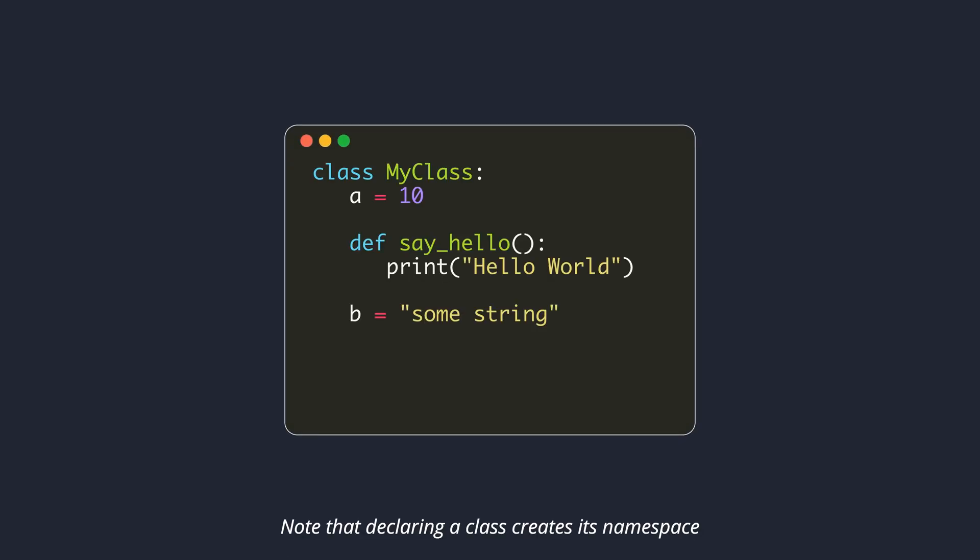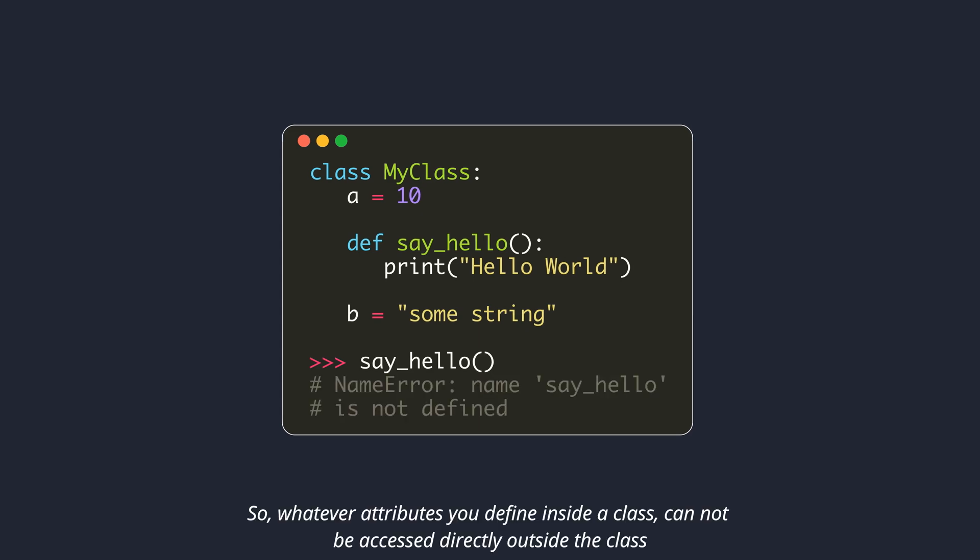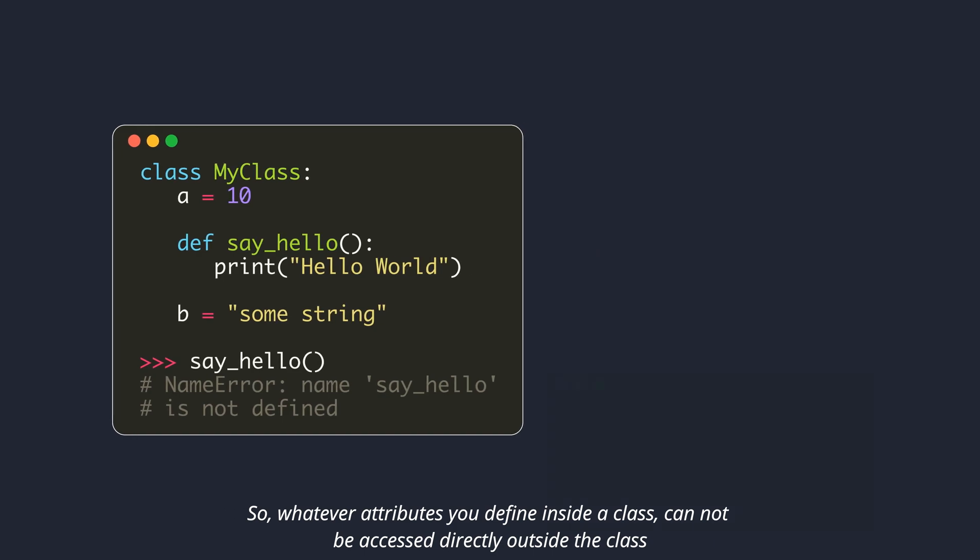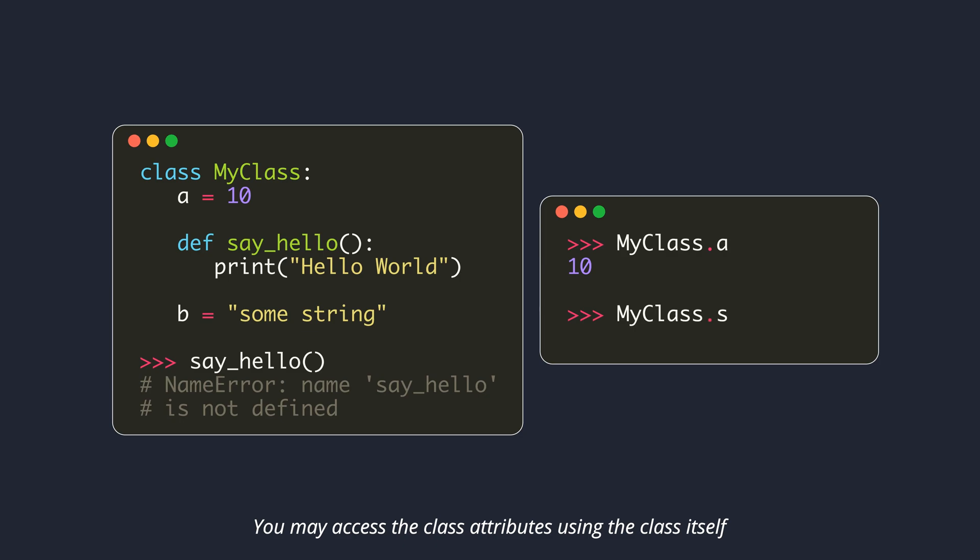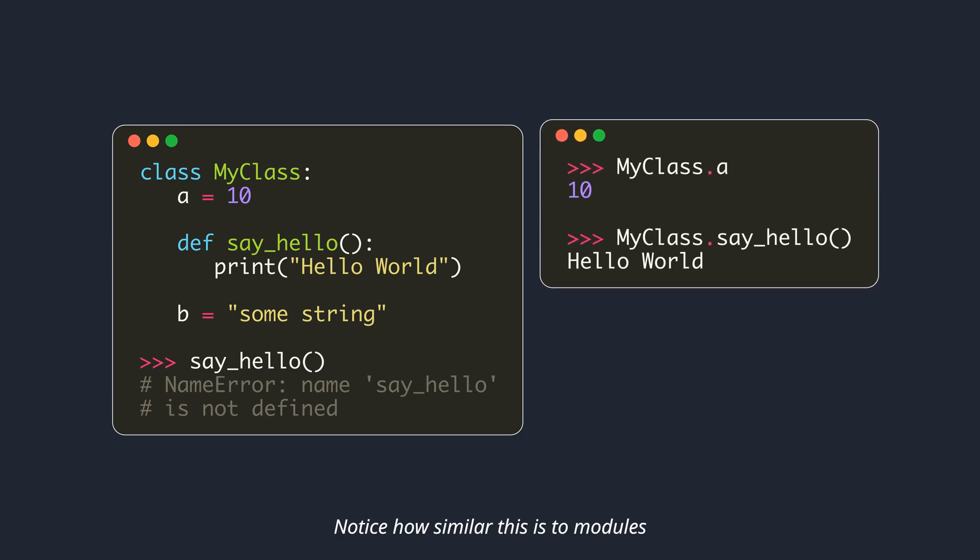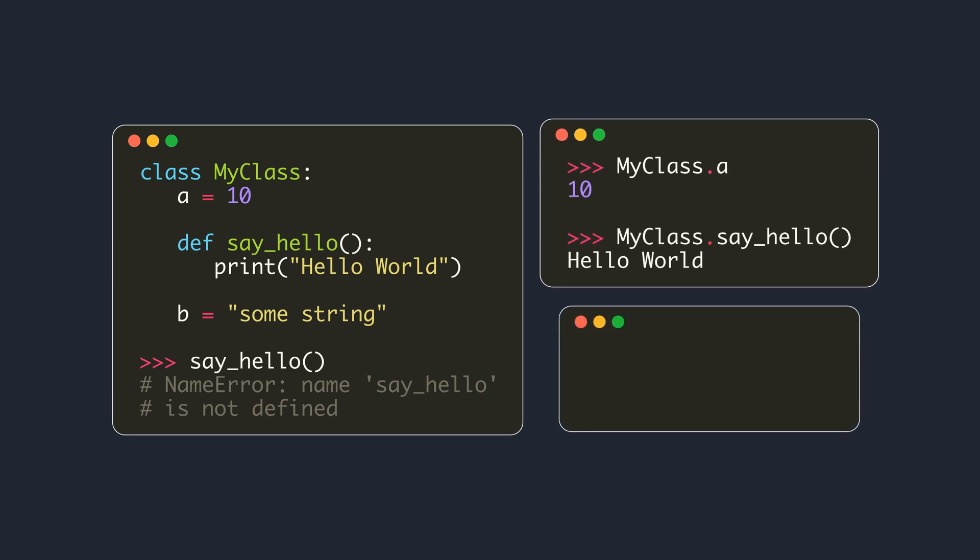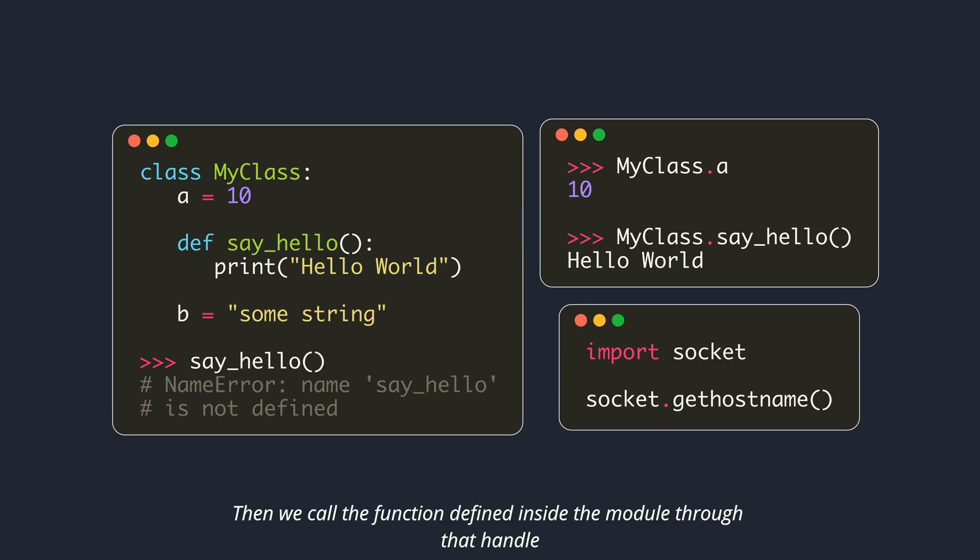Note that declaring a class creates its namespace. So whatever attributes you define inside a class cannot be accessed directly outside the class. You may access the class attributes using the class itself. Notice how similar this is to modules. The extra step required is importing the module, so that we have a handle to the module in our current namespace. Then we call the function defined inside the module through that handle.